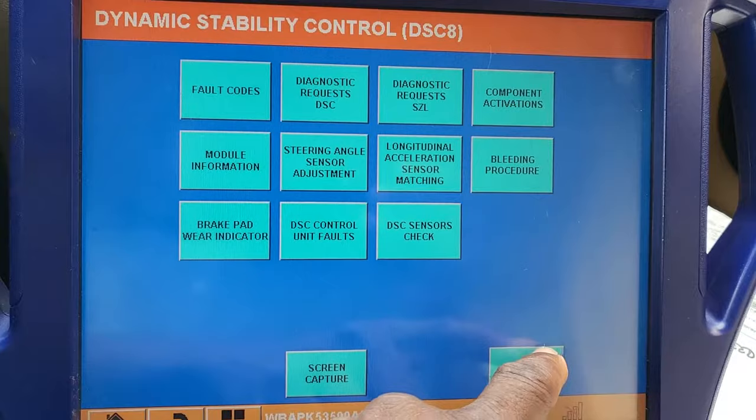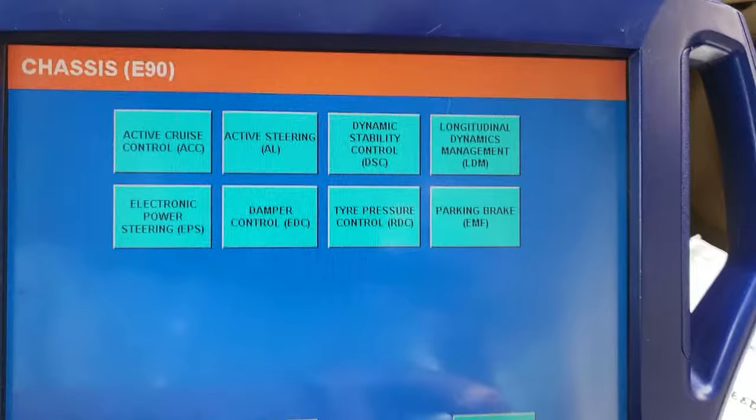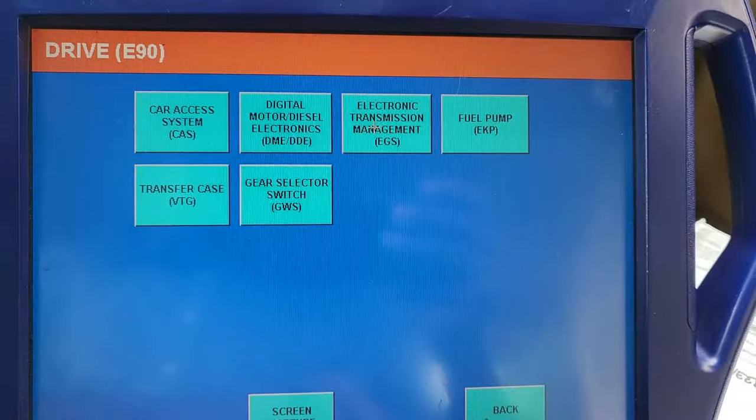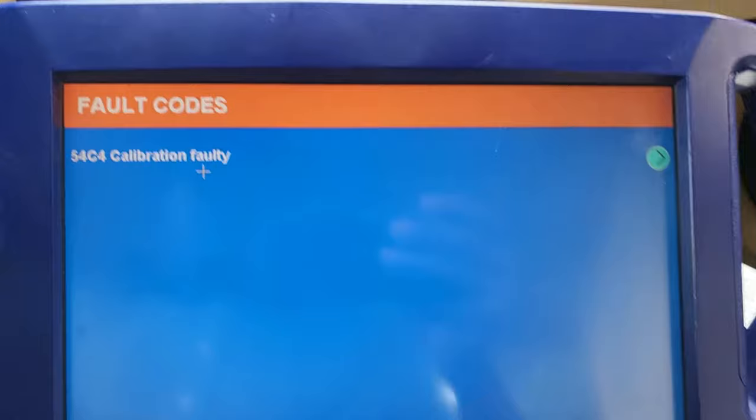I want to see where the transfer case is, to see what happened. Go to Drive, Transfer Case, Full Code — Calibration, Calibration, Faulty.